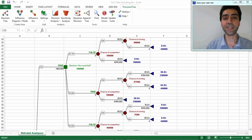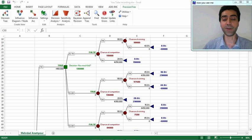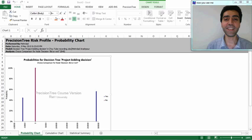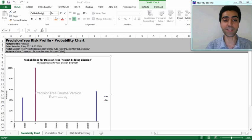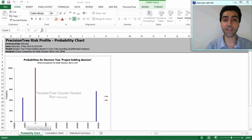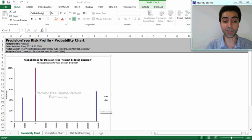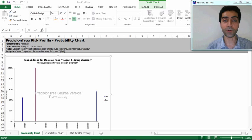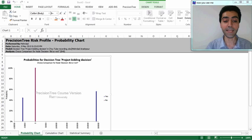When we select 'Risk Profile,' it shows us the probability of gains and losses from following the optimal decision policy. By accepting the default settings, we can see the results: there is a 45 percent chance of losing 60 thousand dollars and a 55 percent chance of gaining 290 thousand dollars. The average of these two, weighted by their respective probabilities, is equal to the expected monetary value of 136 thousand dollars.